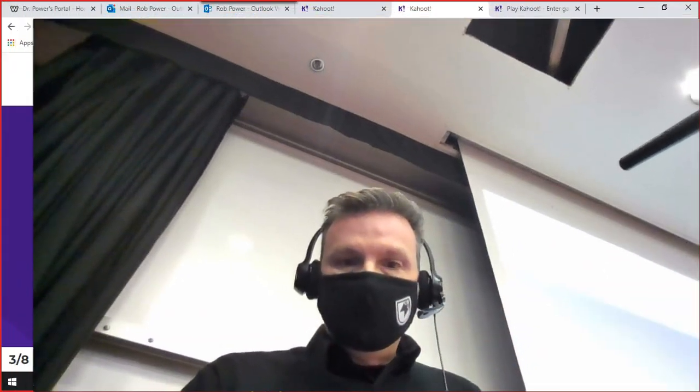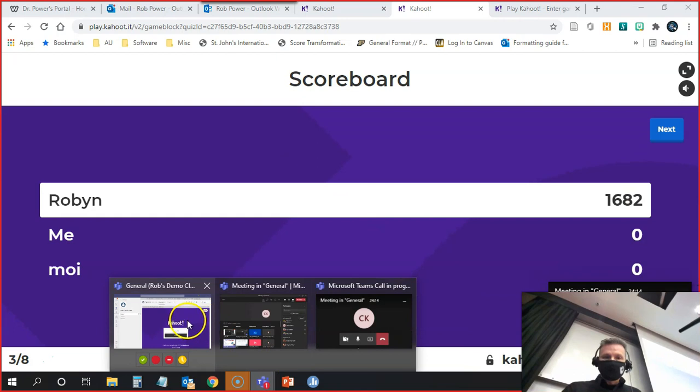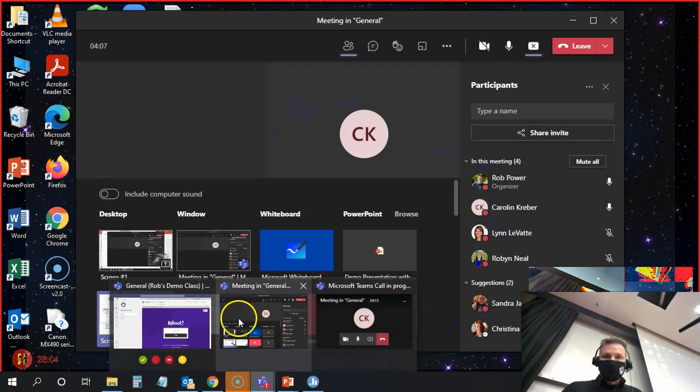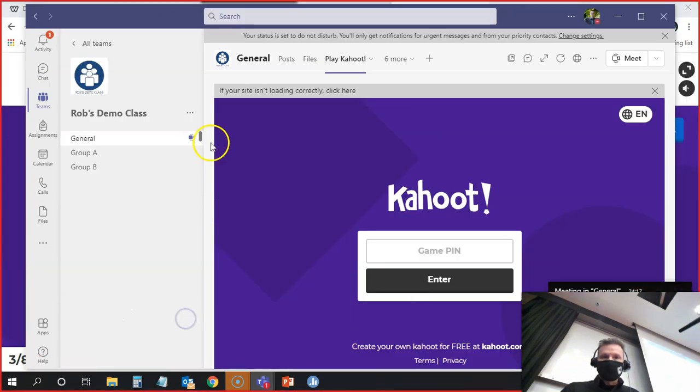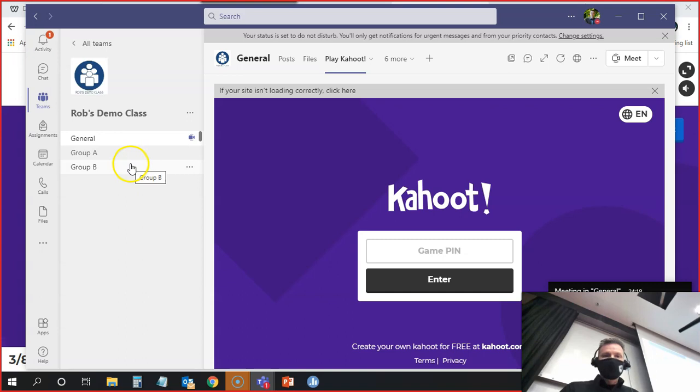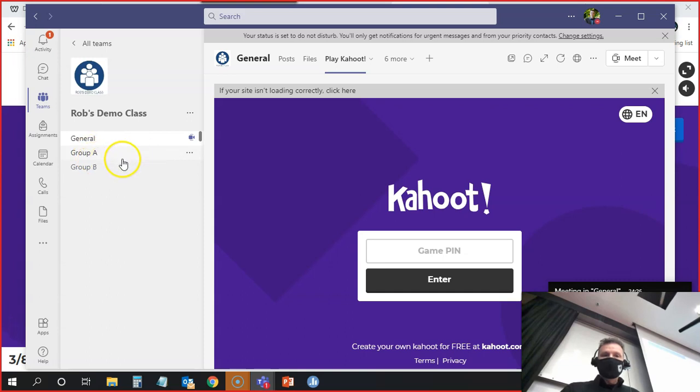So what I'm going to do is ask all of you to go back into my Rob's demo team. Let me find that here myself. I have two groups set up, group A and group B. So what I'd ask you to do is click on the tab for group A.